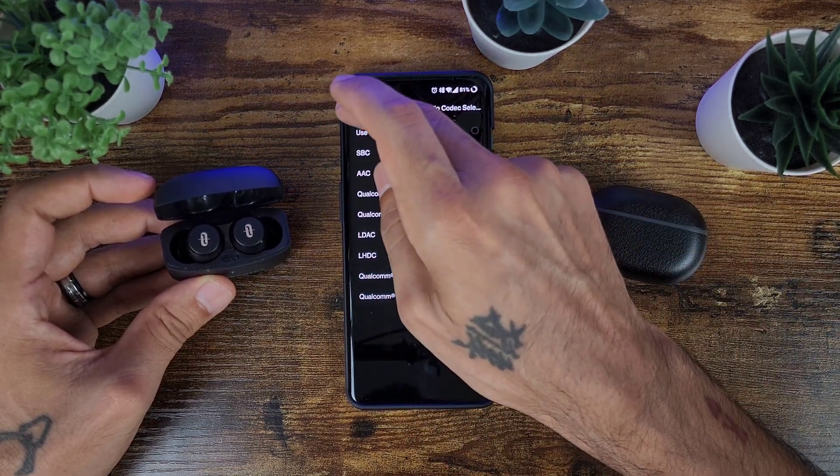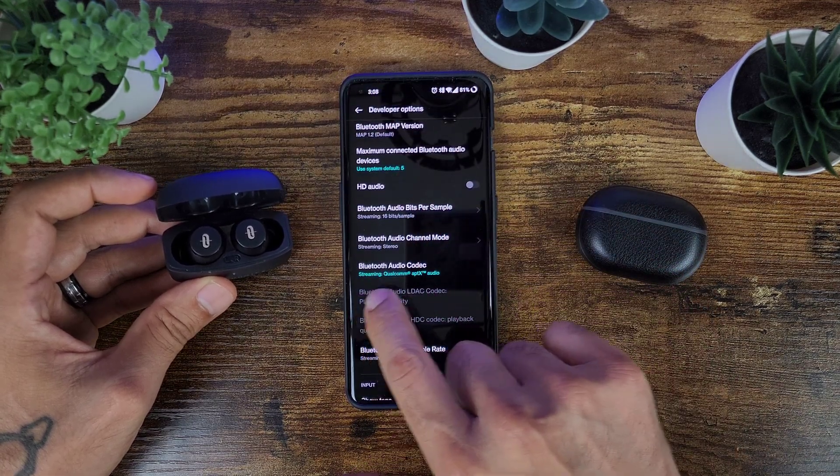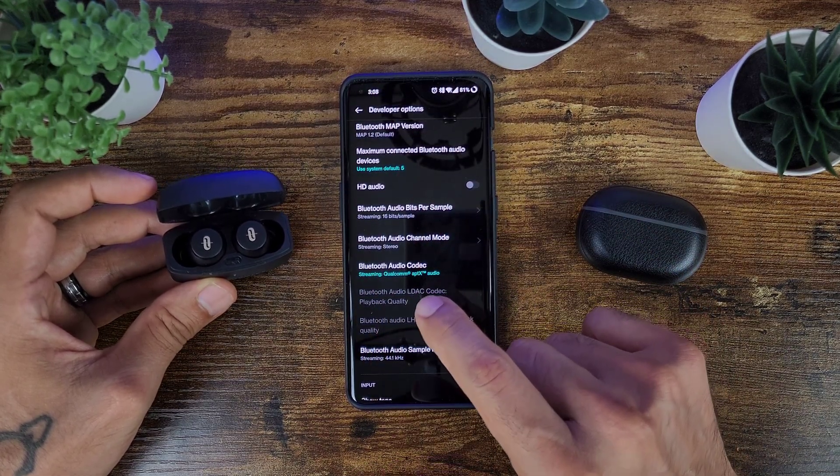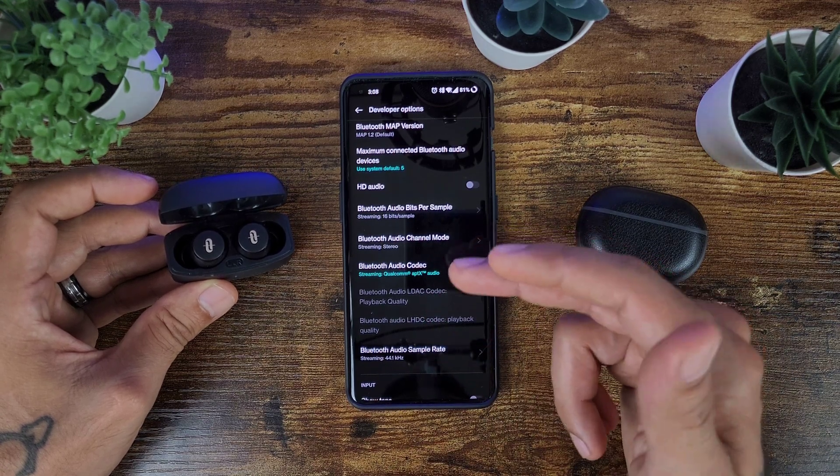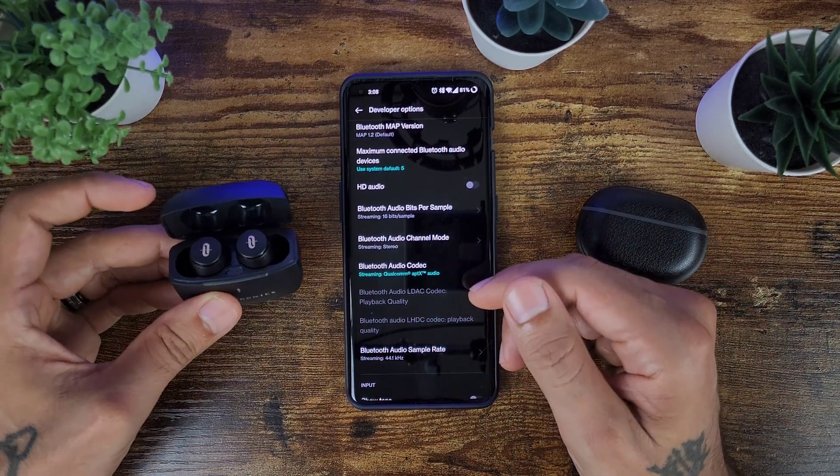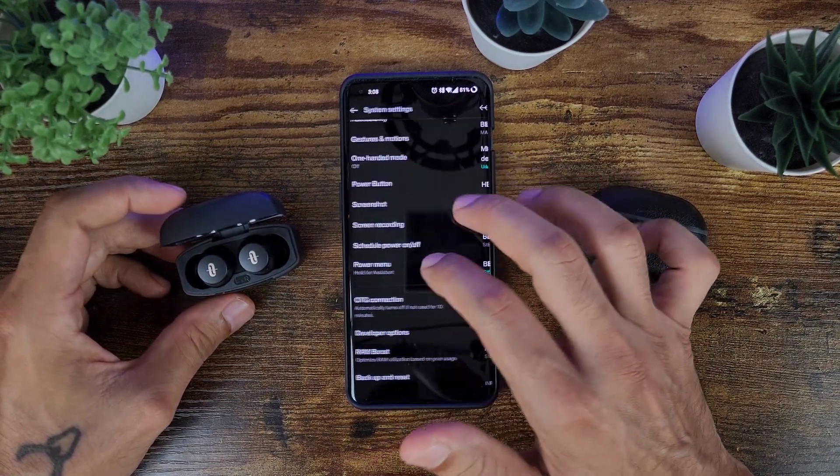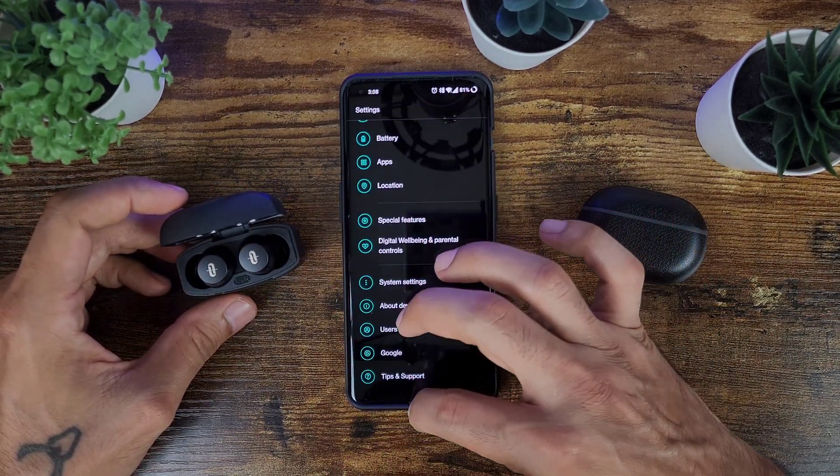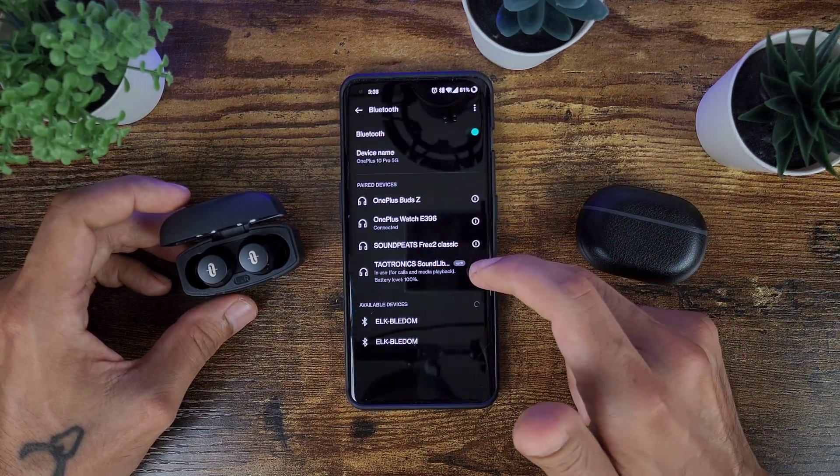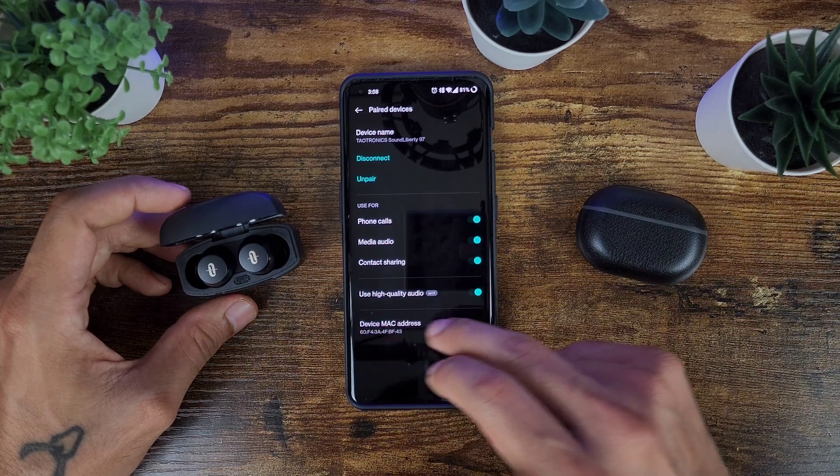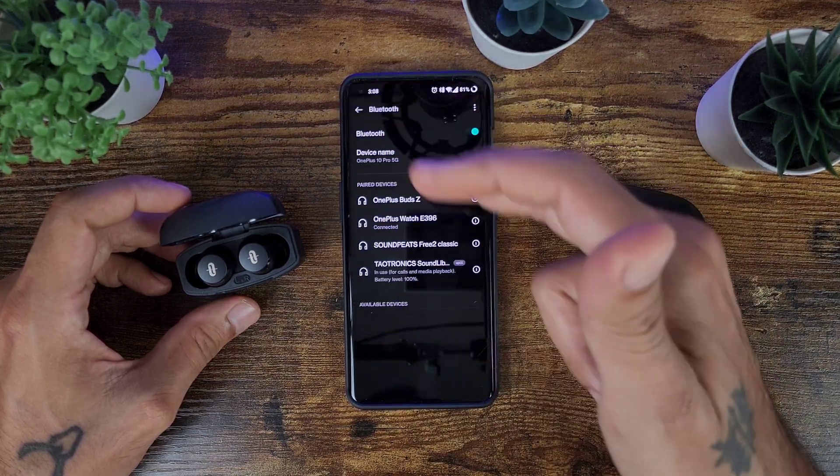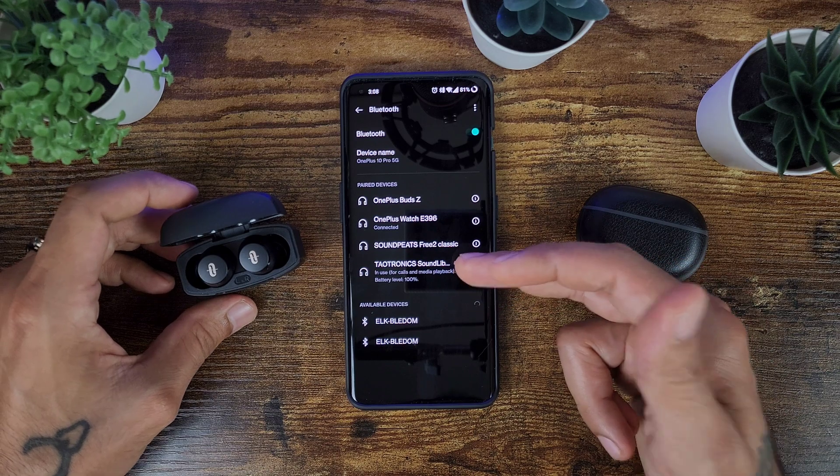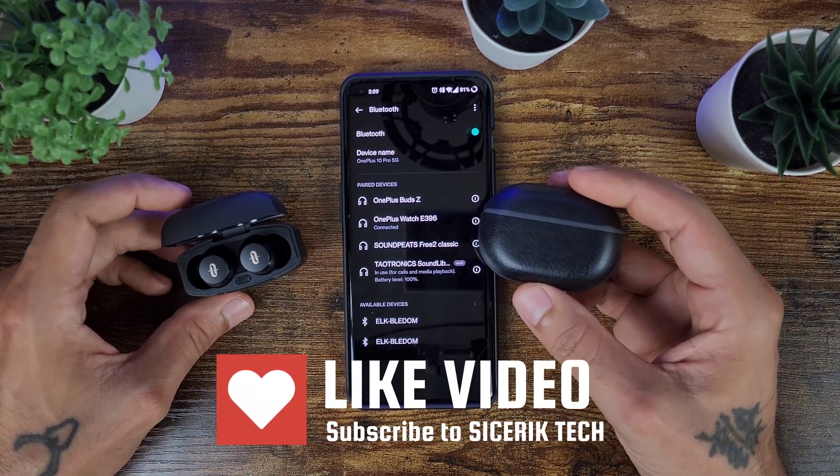But a good way to find out to see what your headphones support: connect them, go into developer options, and it will show the default right here of what these support, whether it's AAC, SBC, or aptX. So very nice to tweak the audio of your Bluetooth headphones and to give you a little bit better sound rather than just going into your settings and clicking use high quality audio. You have more options in developer options to change your settings.